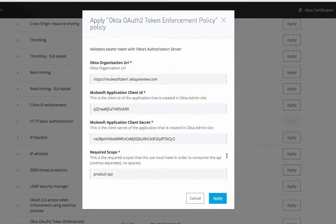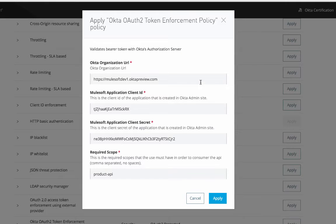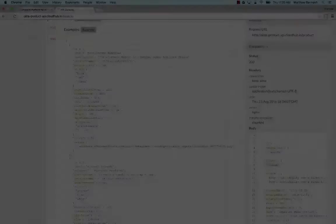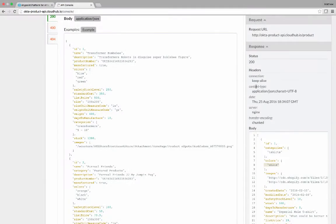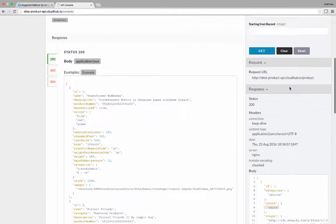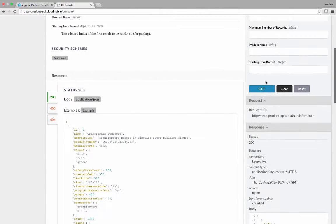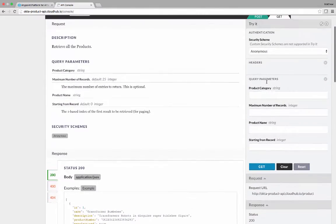You'll see that we have configured it with the information about the Okta organization URL. We've configured our application client ID and client secret, and we've defined a scope that is required as well. If we go back into our API console and try